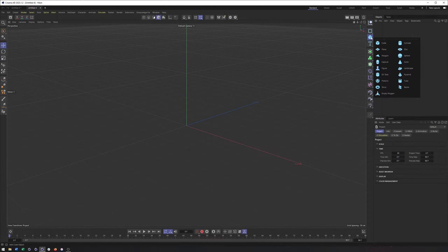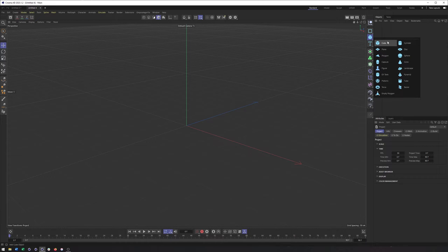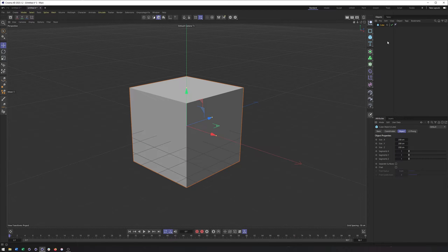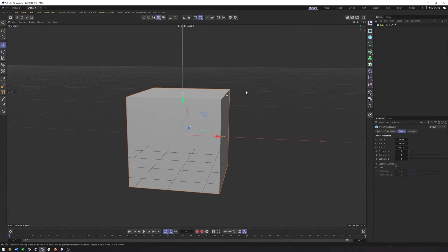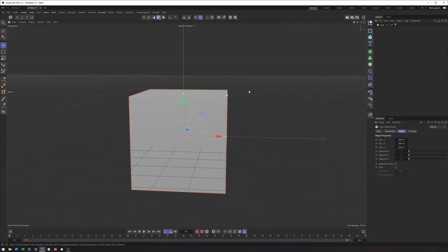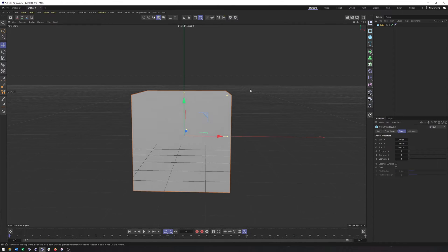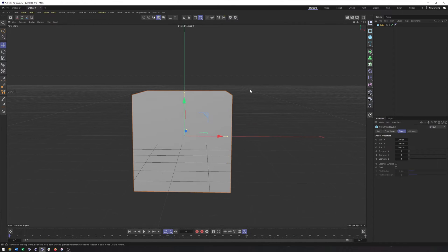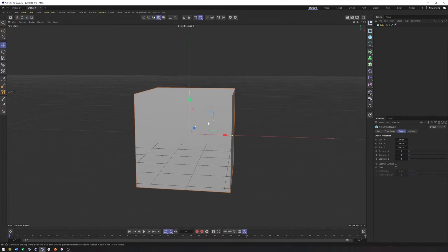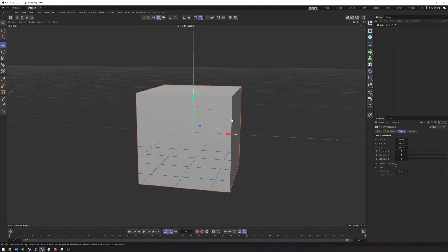I'm gonna start by creating a cube, although this could be any piece of geometry, and in fact, the shape of the geometry, as well as the polygons, will eventually make a difference. I'm gonna leave the cube here for right now, but its position relative to the Shatter will be important as well.